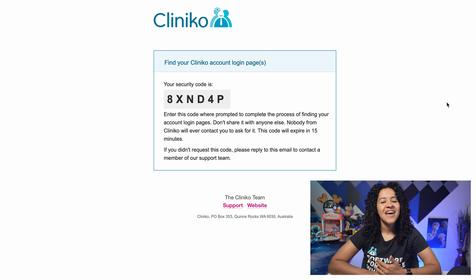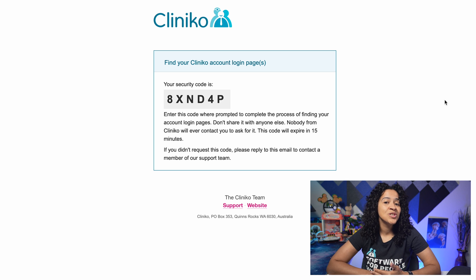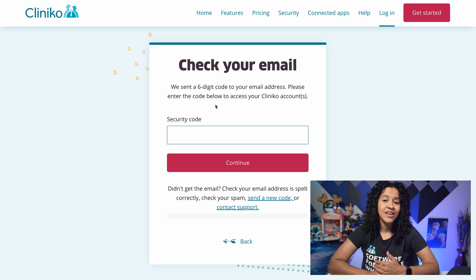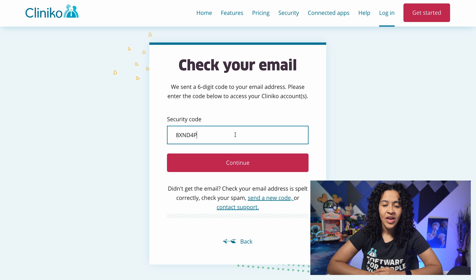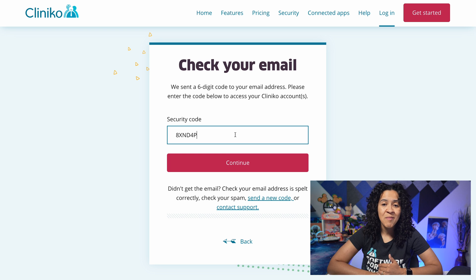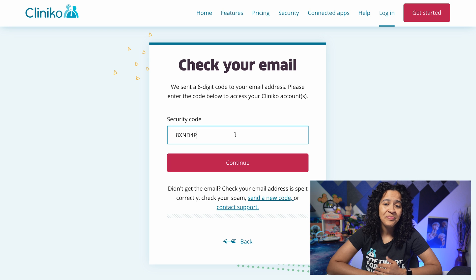Once the email has been sent, navigate to your inbox. You'll then want to copy the code from the Cliniko account login email received and enter it on the login page. If you don't see the email within a few minutes, make sure you didn't misspell your email address and double check your inbox and spam folder.